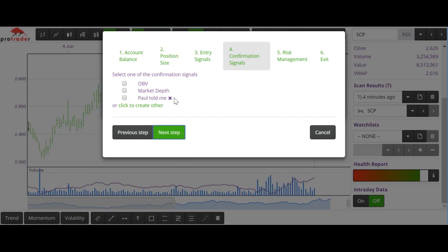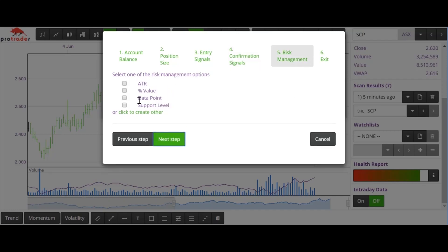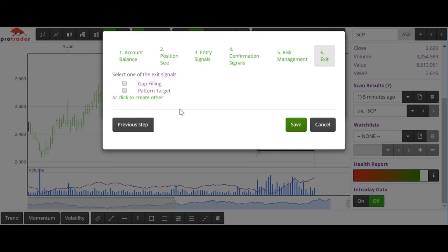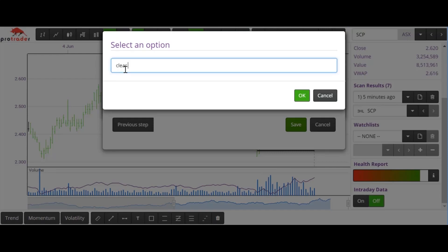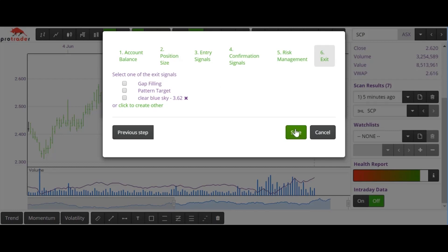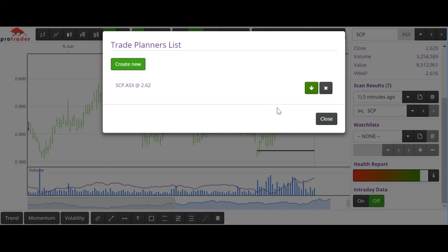Next step — confirmation signals. I'll always tick on-balance volume, otherwise I won't do the trade. Next step — risk management. I will always use a data point. Next step — the exit. There are no gaps, this looks like clear blue sky, so I'm just going to write 'clear blue sky' and put in $3.62. Hit OK. Now I can save that, and if I hit this button here it will download that whole plan in PDF format so you can file it away and review your trade. So that is the Trade Planner.